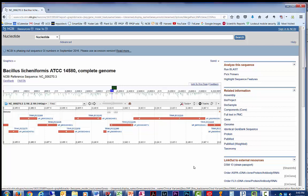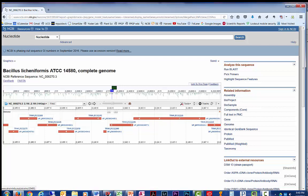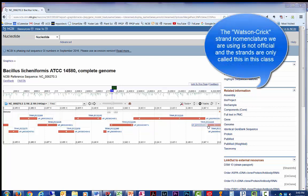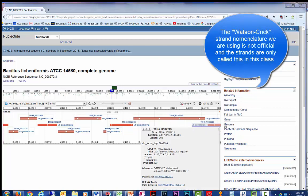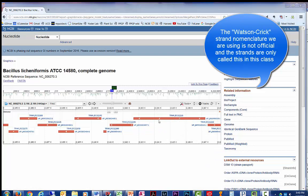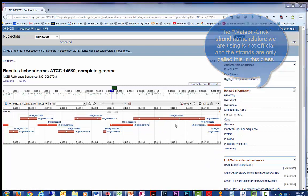Notice though that the different transcripts have arrows pointing in different directions. Sometimes they point to the right, sometimes they point to the left. This shows what strands are being transcribed. If the arrow points to the right, the Watson strand is being transcribed. And when the arrow points to the left, the Crick strand is being transcribed.